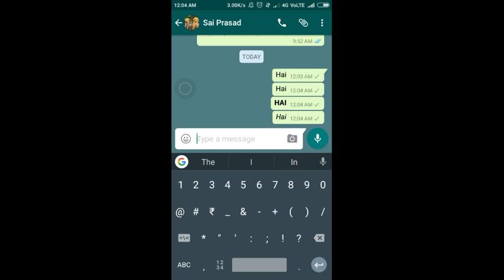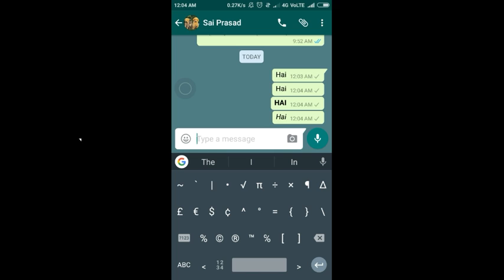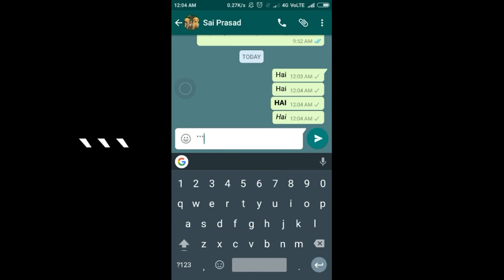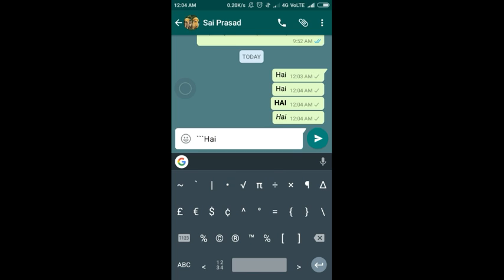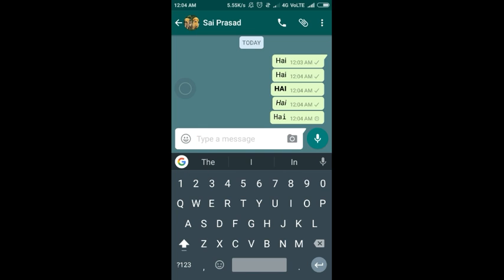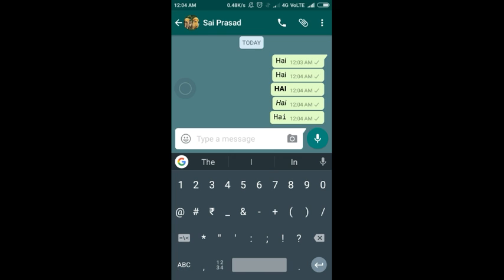For a special type of text, we use three apostrophes in a row, then type the text, and finally we use three apostrophes again. You can see a new type of font in WhatsApp. Let's send it.